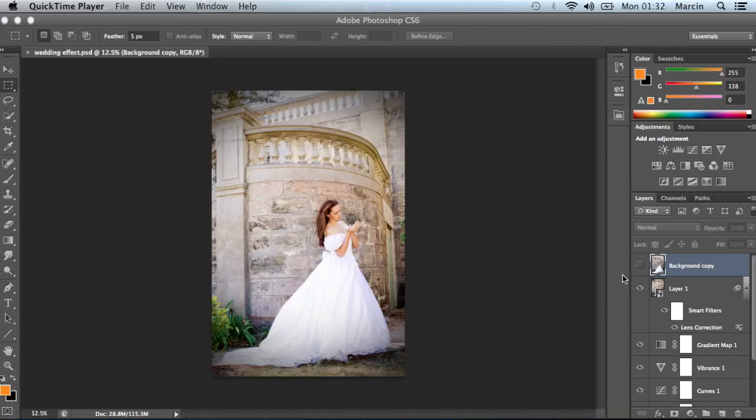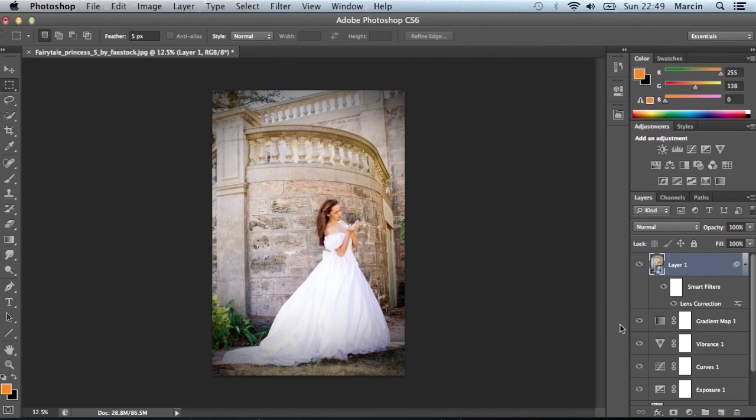Hi, my name is Marcin and welcome to another Photoshop quick tip tutorial. Today I'm gonna show you how to create a wedding pictures effect.